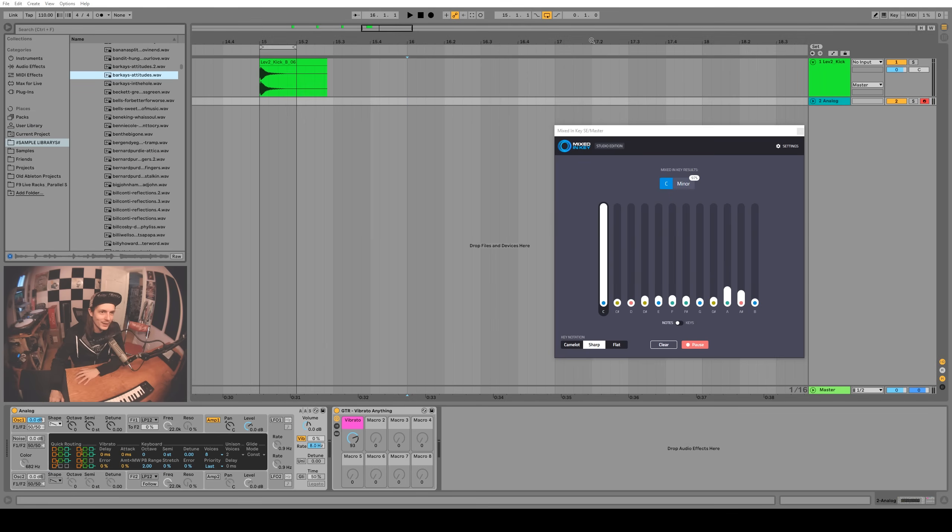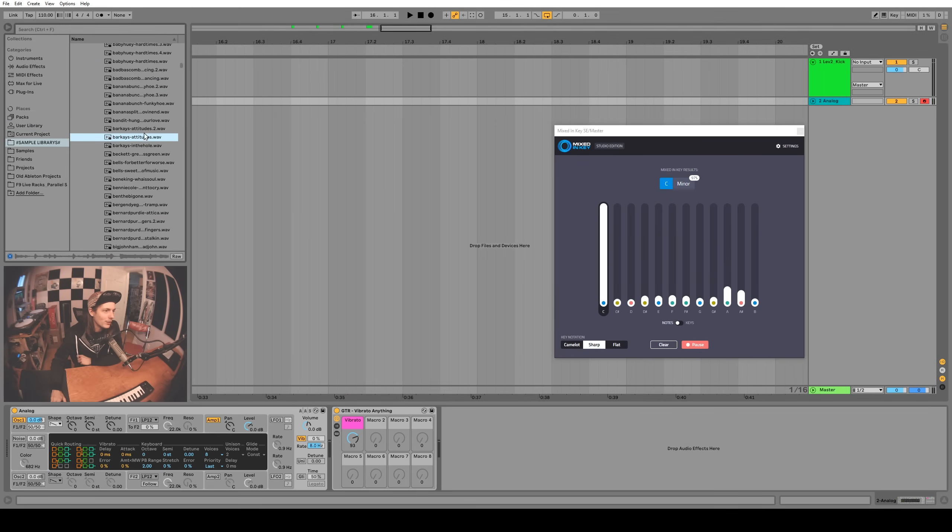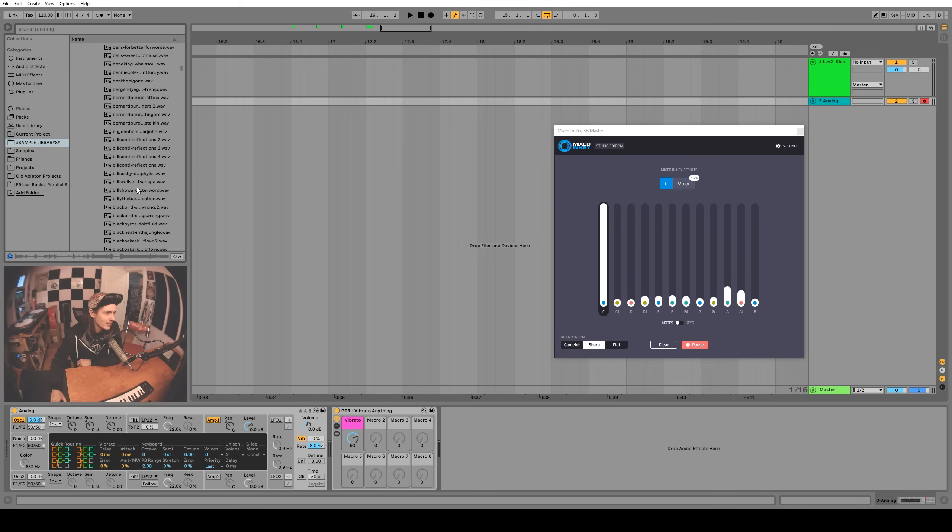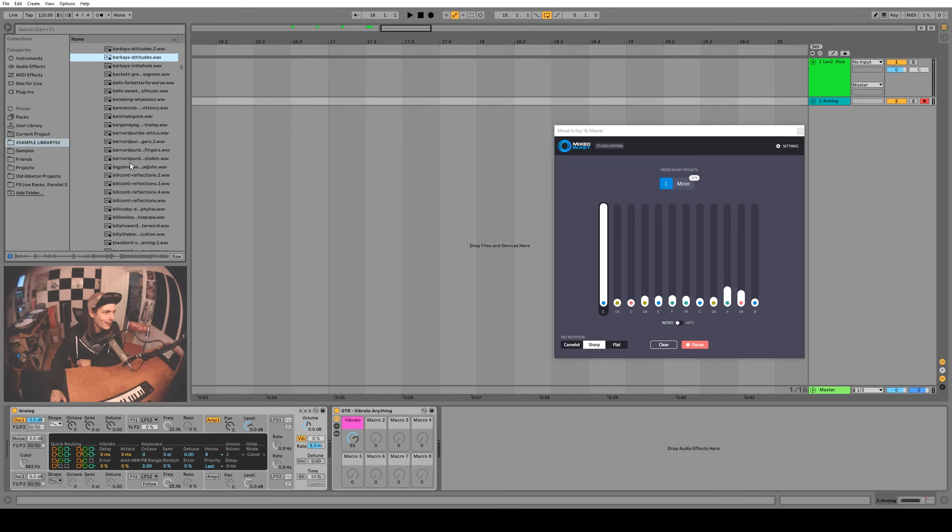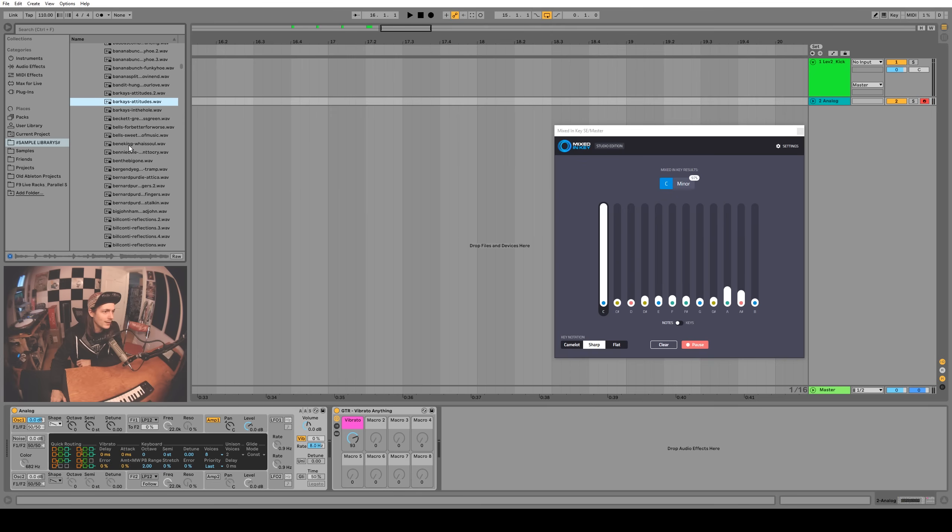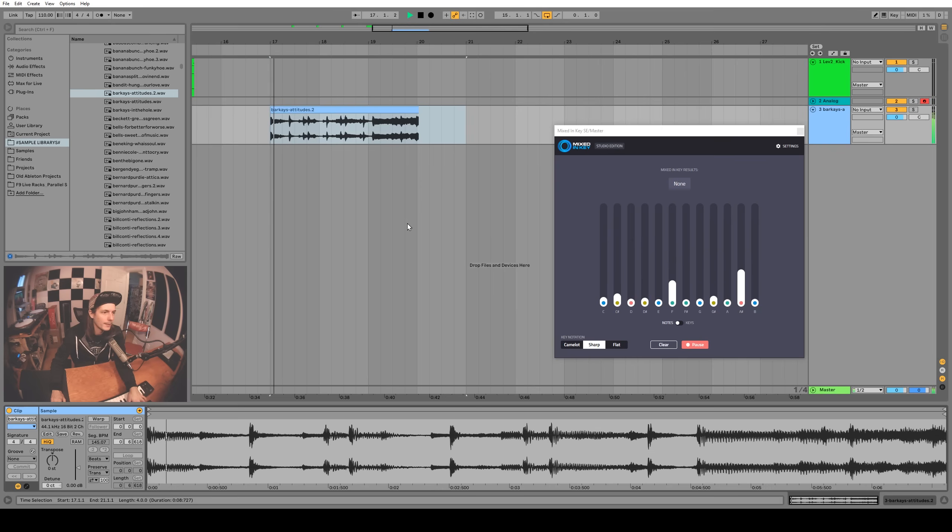Alright, one last thing I have to try. I have this giant sample pack of just little samples from old funk songs and none of it's keyed. So I have no idea what key any of this stuff is in, but let's just drag one in and see if it can figure out the key. I really like this one. Let's throw this in.